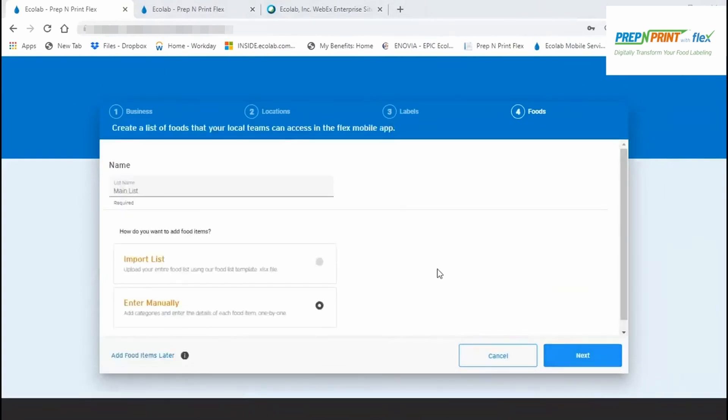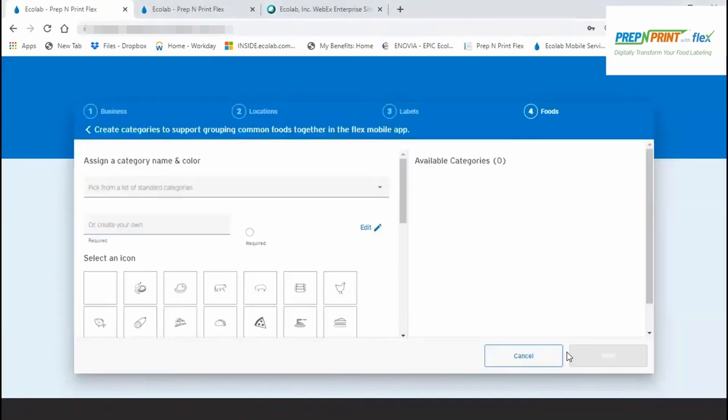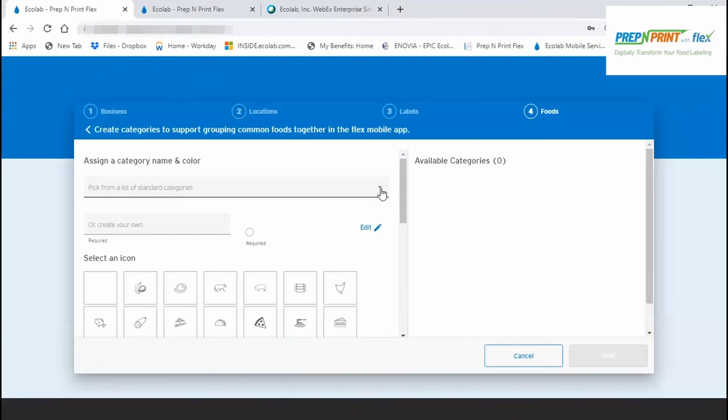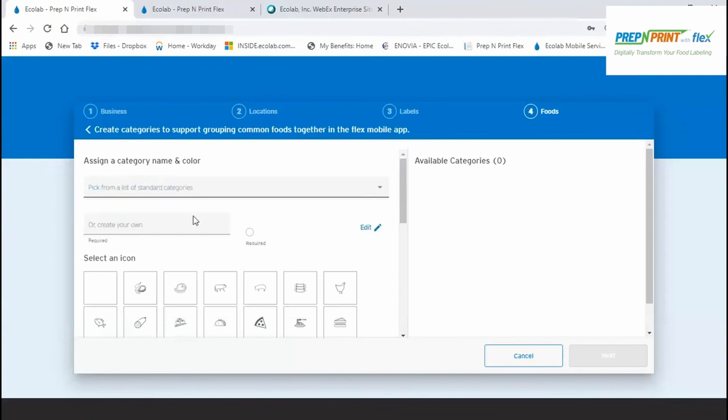If you choose to enter your foods manually, you'll be asked to first create categories under which to group your foods. You can pick from a large list of predefined categories, which are already associated to a color and or an icon for easy identification. Or you can create your own and assign your own color and your own icon.